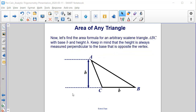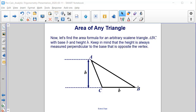What would happen if we were looking for the area of any scalene triangle? If we have this arbitrary scalene triangle ABC with a base of b and a height of h, we need to keep in mind that the height is always measured perpendicular to the base that's opposite of a vertex. So we labeled the base here as BC, so the height has to be perpendicular to the base and across from our angle B.